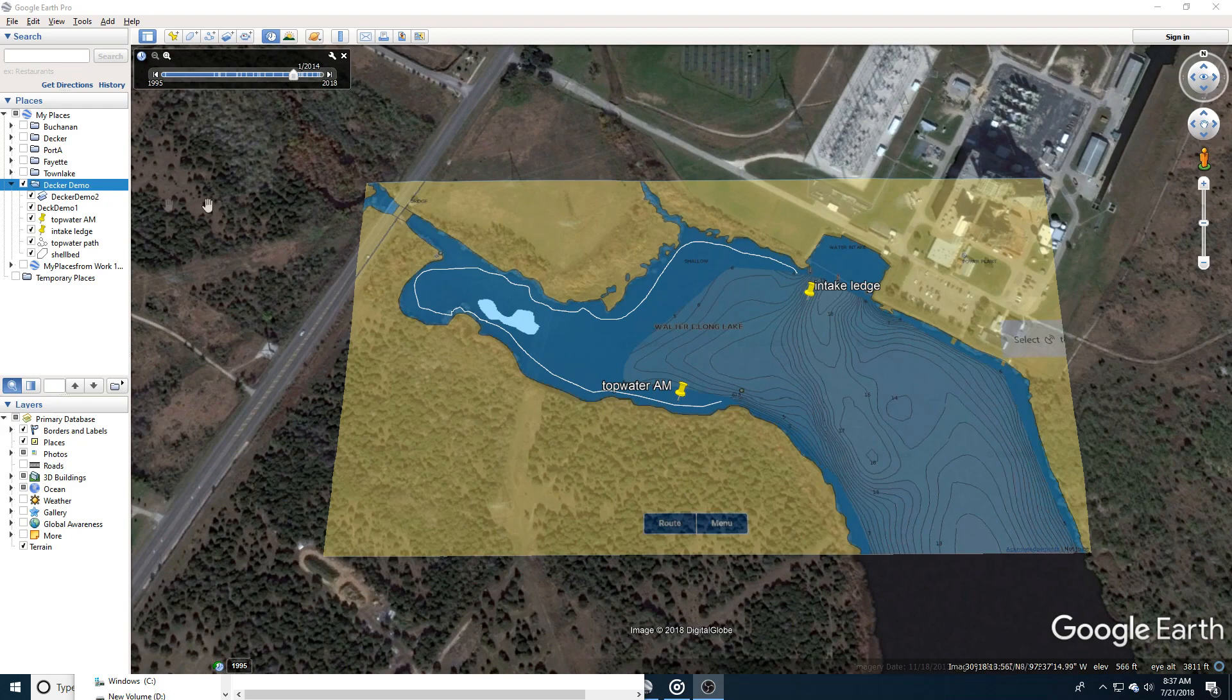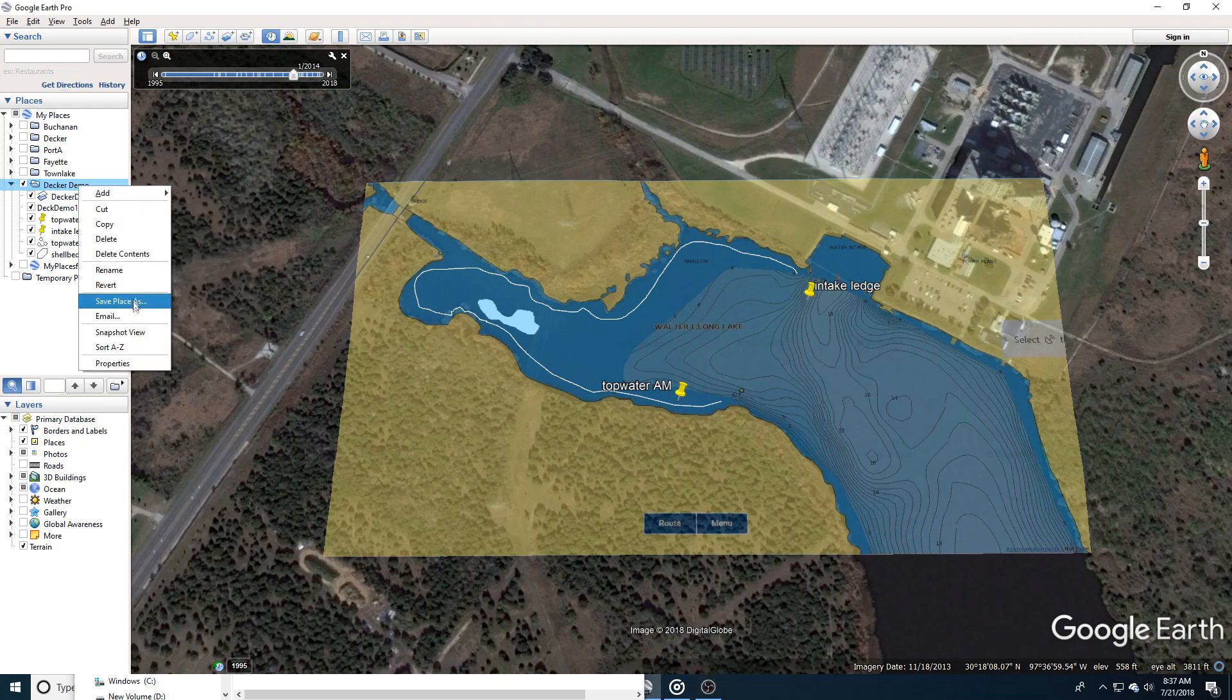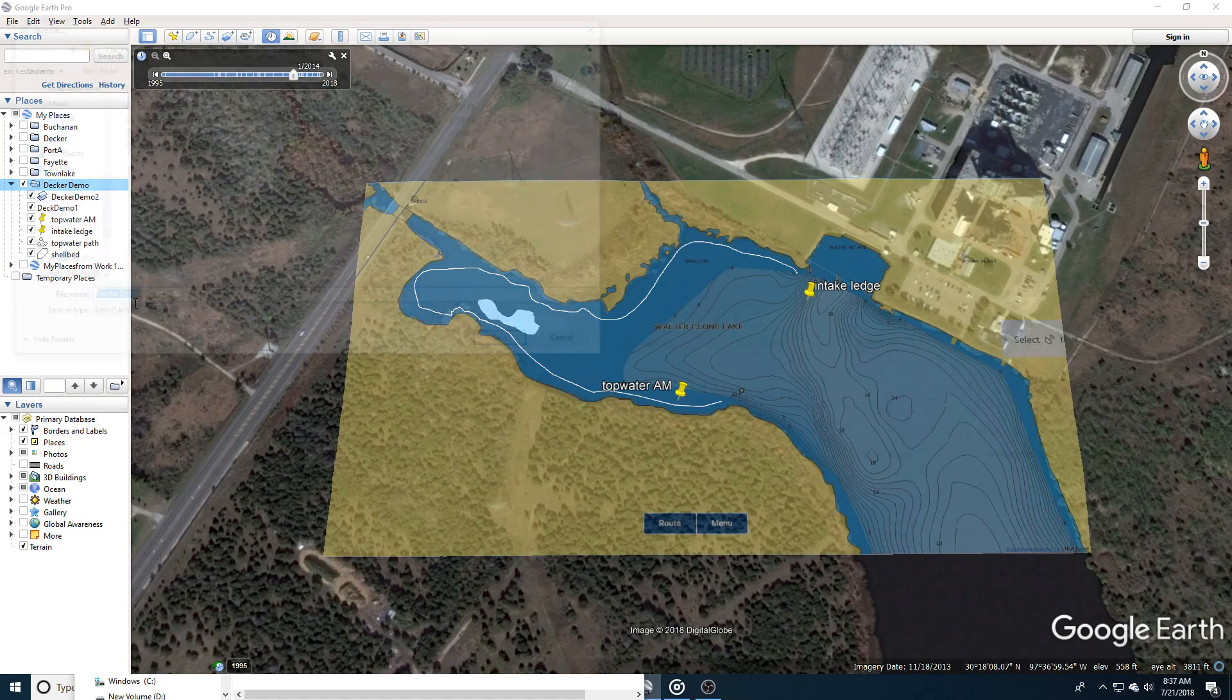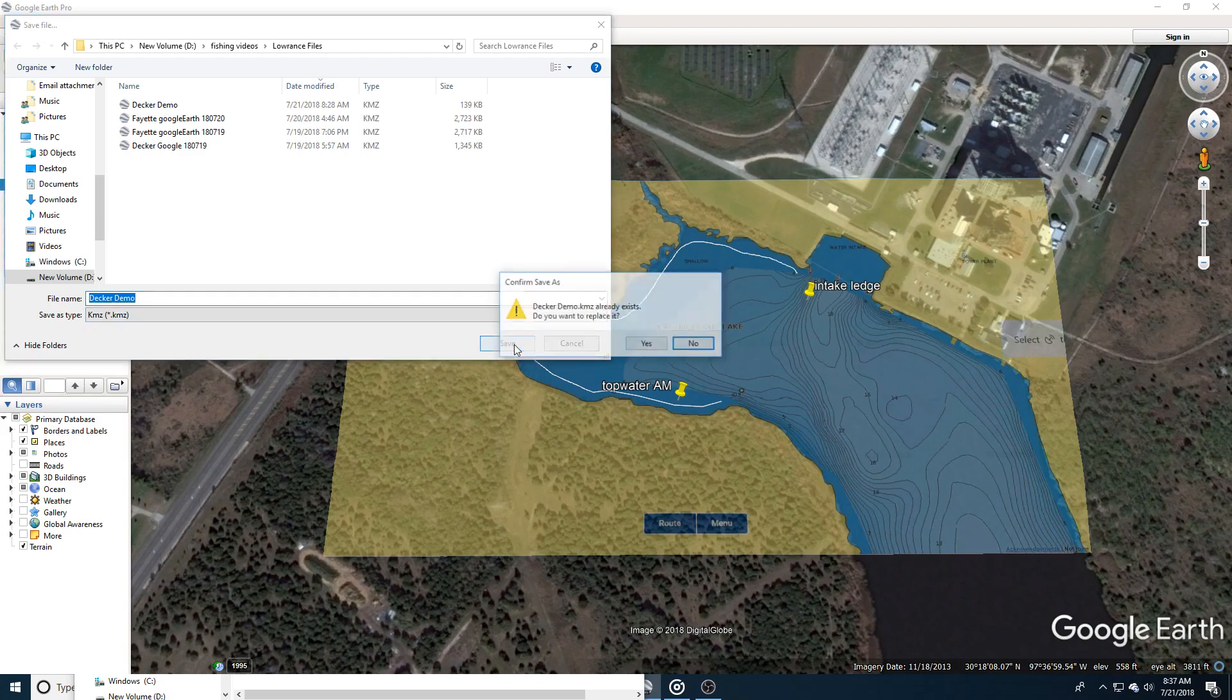In order to do that, you go to a folder that you created. In this case, I created a folder called Decker Demo on Google Earth and just save the place as Decker Demo. Make sure it's a KMZ file. Just save it.